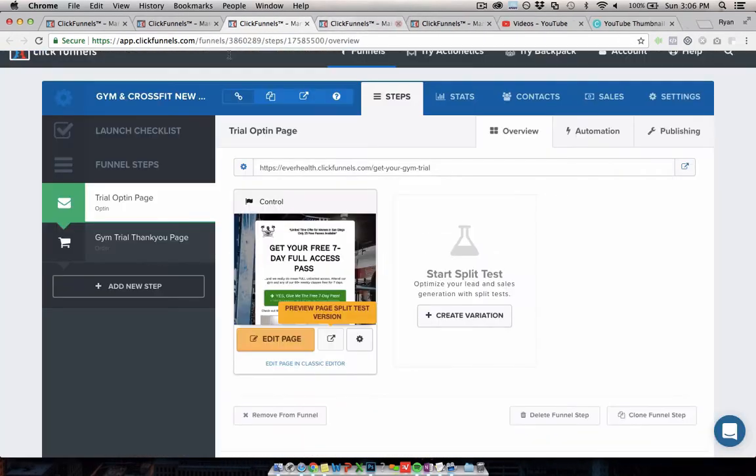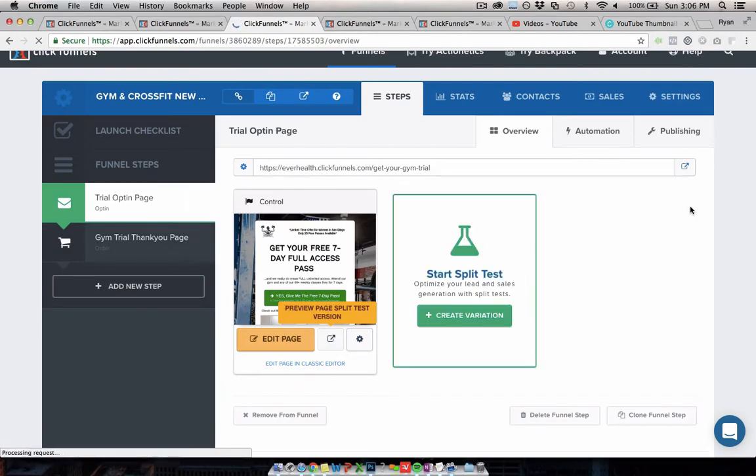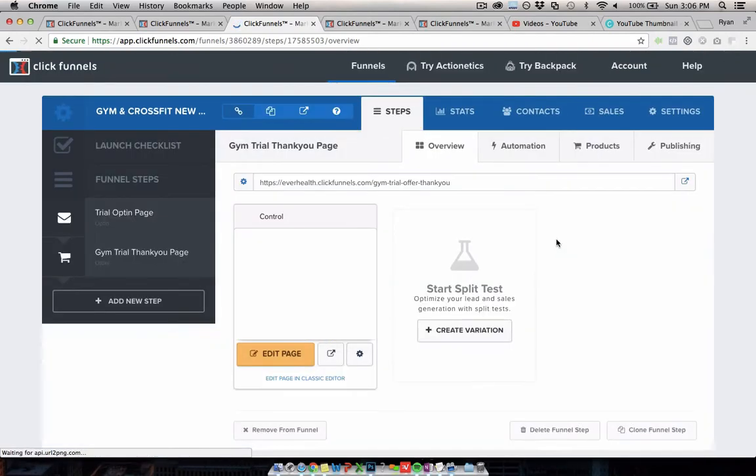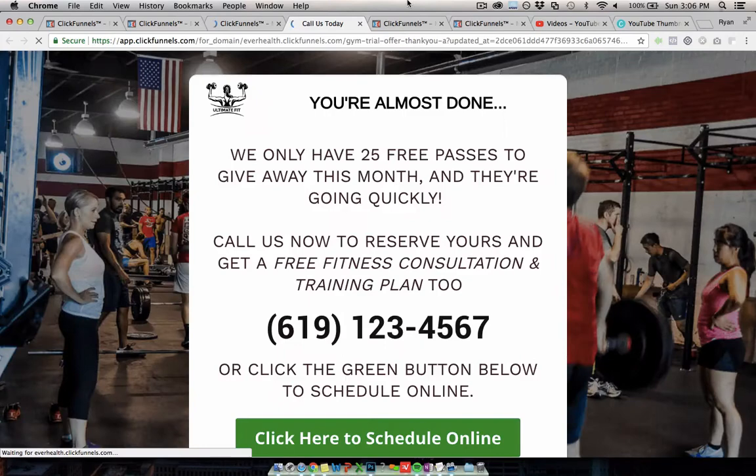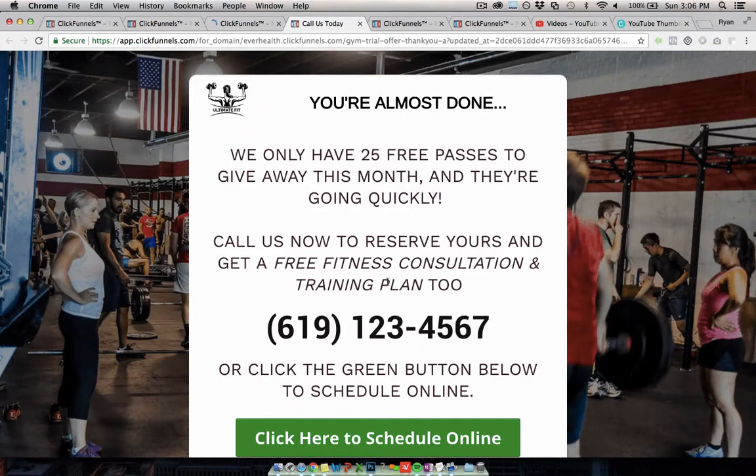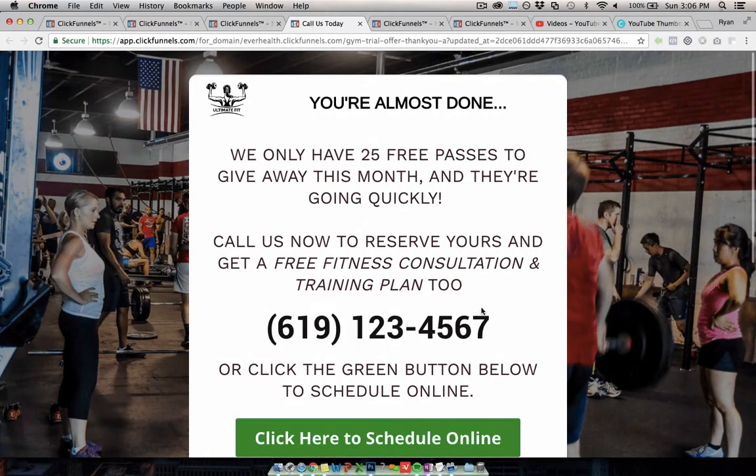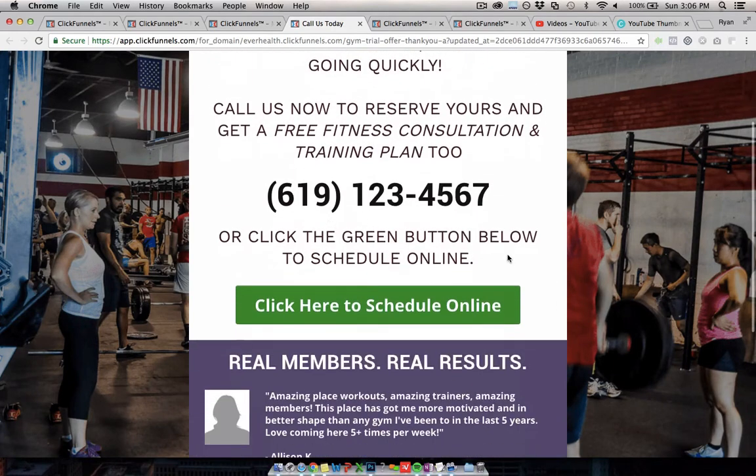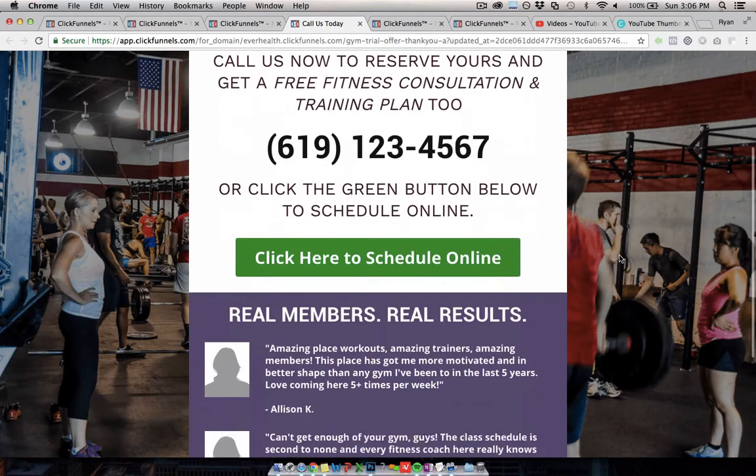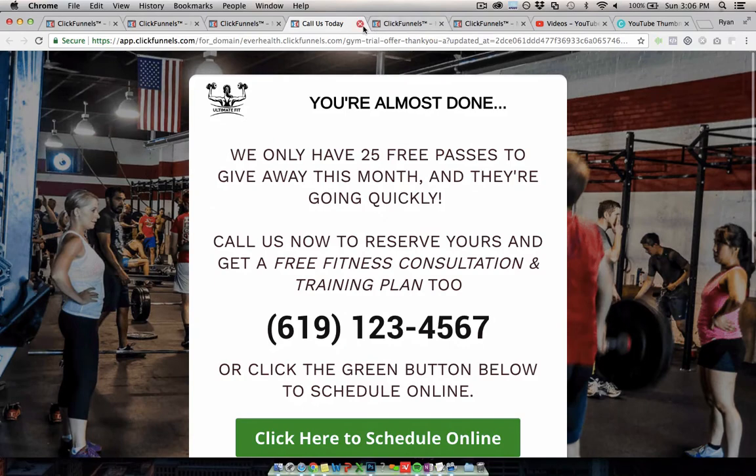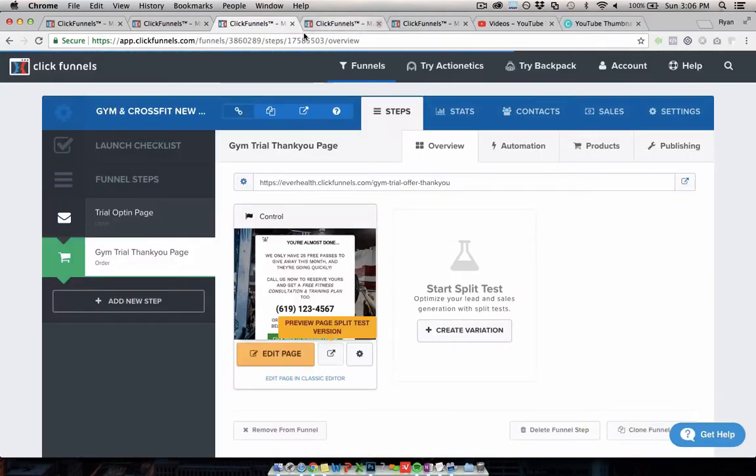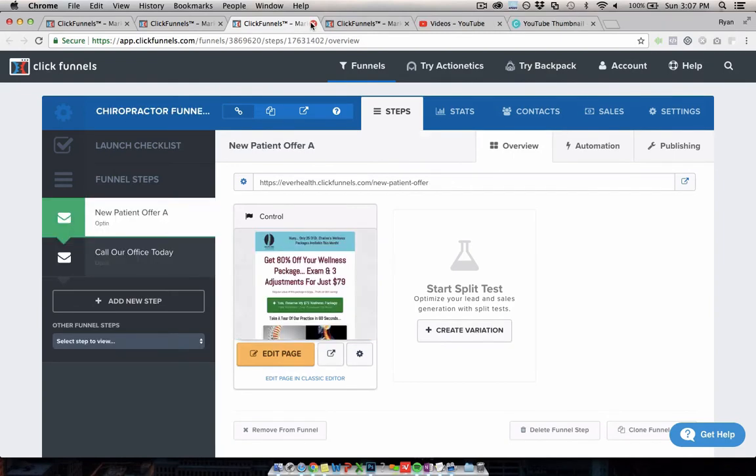And then the second page of this funnel is basically just saying that they're trying to get people to call and actually reserve their pass on the phone and schedule like an initial consultation or session or whatever. This is a really good two-step one for generating simple gym leads. And this can, like a bunch of businesses could do this, like spinning, yoga, all types of things.